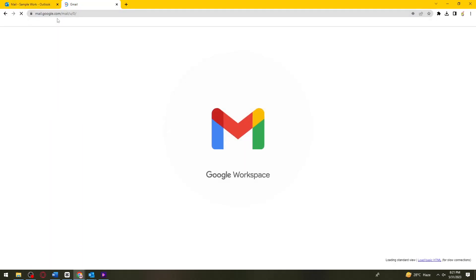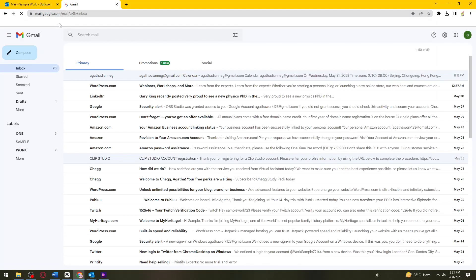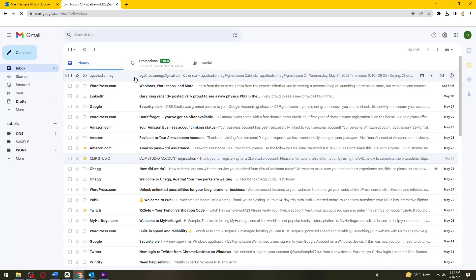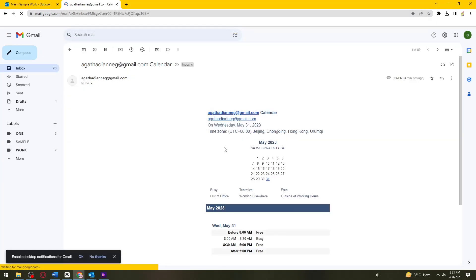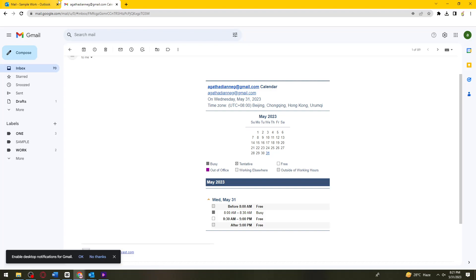Let me just go ahead and search for Gmail, just like this one.